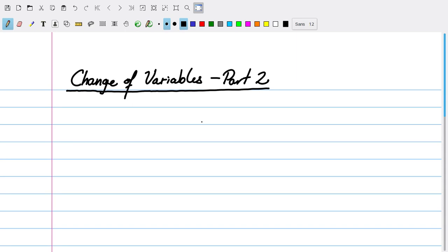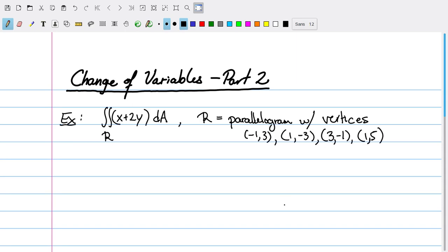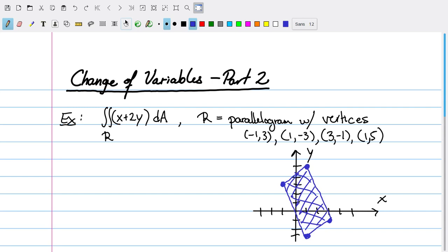To start out, let's consider the problem of calculating the double integral over R of x plus 2y dA, where R is the parallelogram with vertices (-1, 3), (1, -3), (3, -1), and (1, 5). If I draw a picture of the domain in the xy-plane, the setup of doing this straightforwardly with our usual methods for integrating over general regions is going to be kind of complicated. At the bare minimum, I would have to break up my double integral into two separate double integrals, dividing the domain into two different regions.